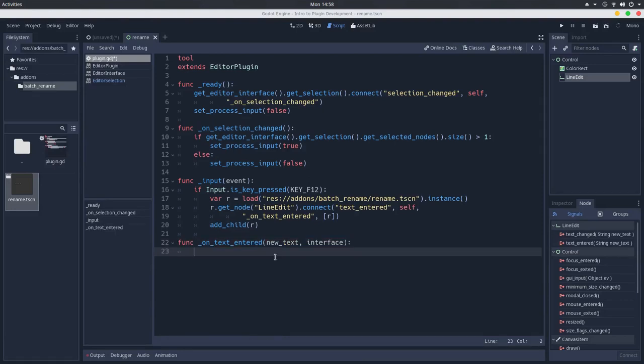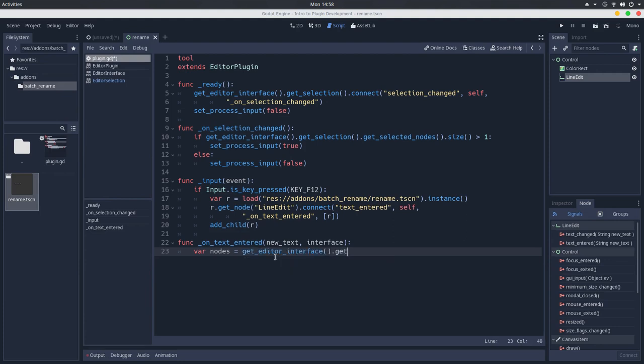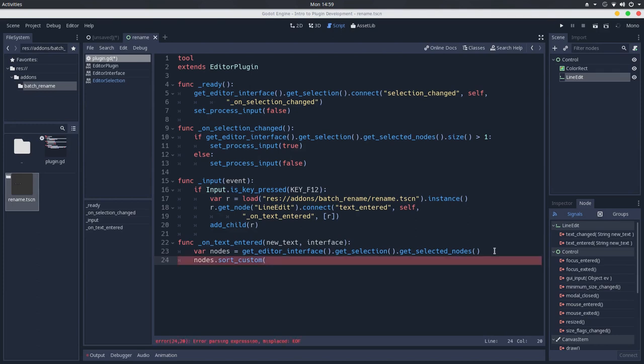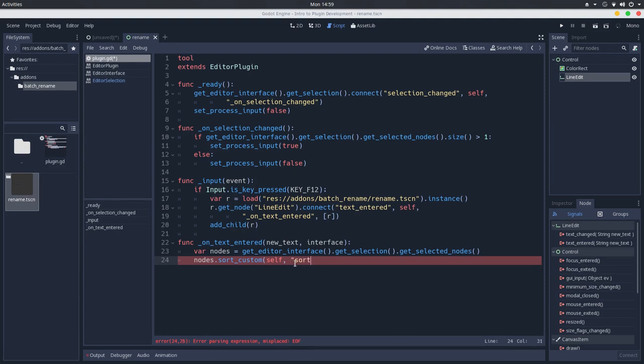And now comes the hardest part here. First, we'll have to create a list of what's being selected. So get editor interface dot get selection dot get selected nodes, just like we did here, but we won't check the size. And we'll sort this using a custom function. So nodes dot sort custom, and we'll create a function in this plugin, so we'll pass the self. Because the sort custom method receives an object and a method that will be used to sort the array. So we'll create a method that will sort by the node index. So we'll use this to sort this array here.